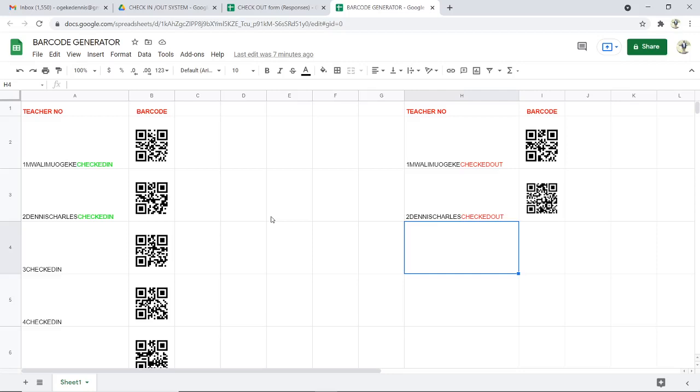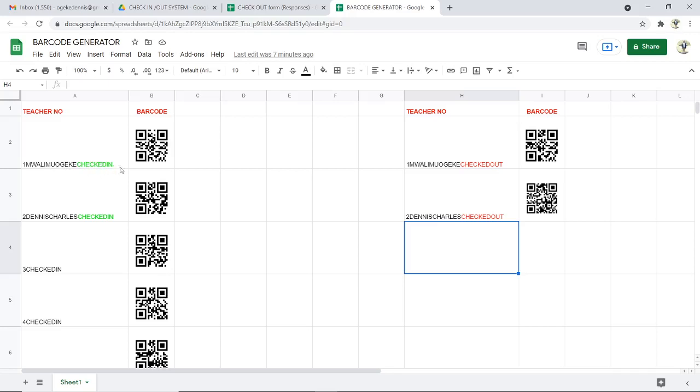When you scan your code, it reflects the time you entered and the time you went out of school or an institution or even a meeting. You can see in my barcodes that I've made here. I'll be showing you in another tutorial how to make these barcodes. The barcodes are made like this one is Mwari Mwageke checked in, and we also have the other side here, Mwari Mwageke checked out.